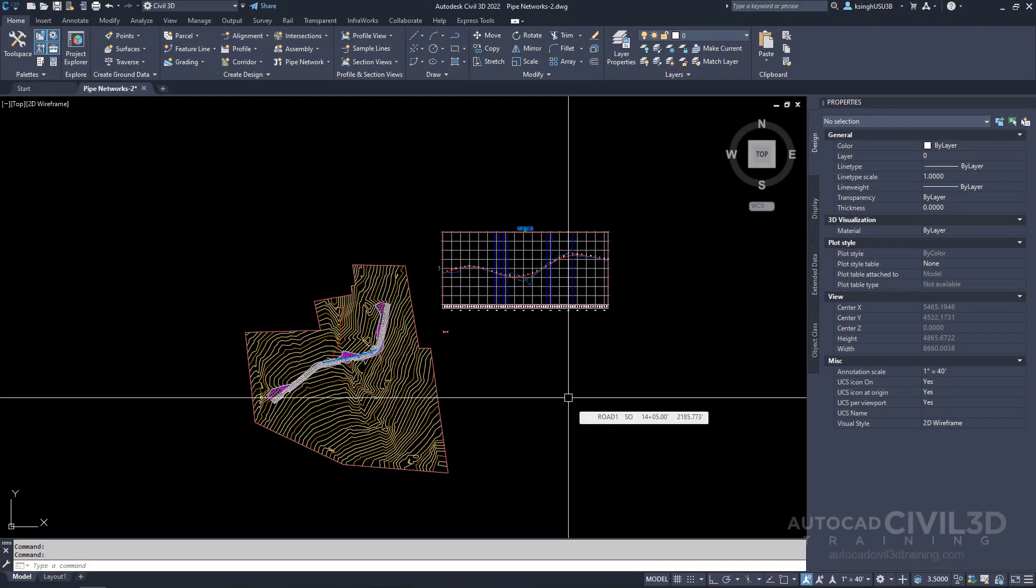In this exercise you'll add a new part to the parts list by selecting a part family and size from the pipe network part catalog. This exercise demonstrates how to access your parts list from the network layout tools toolbar.